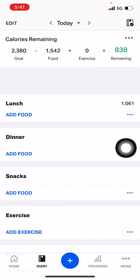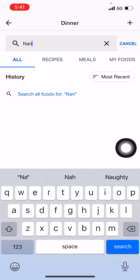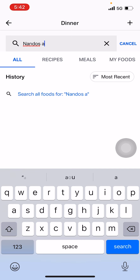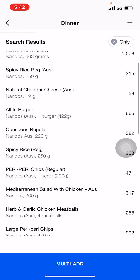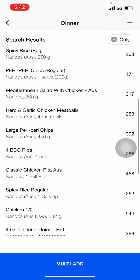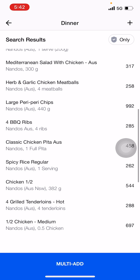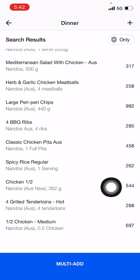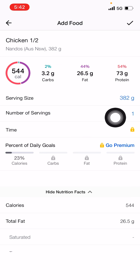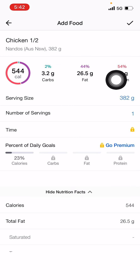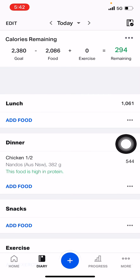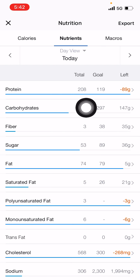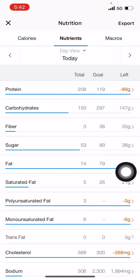Let's hit the X here and let's click dinner. Let's search for Nando's - let's see if we can get the Australian numbers. What do we feel like eating? Let's say half a chicken. Yeah, that's half a chicken. 73 protein, 26 fat, 3.2 carbs. Can we afford to do that? Let's hit the little tick there to add that. Protein 208, carbohydrates 150, fat at 74. Over on our fats.